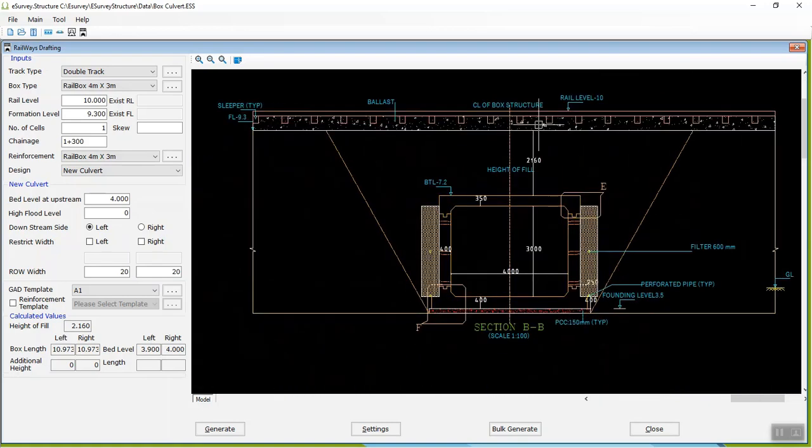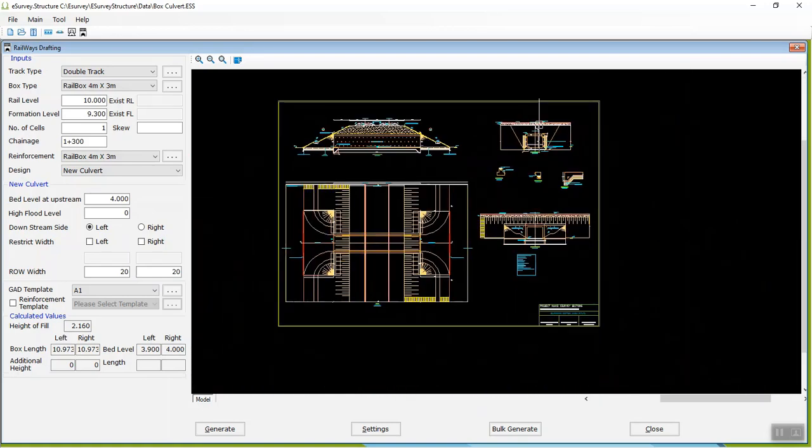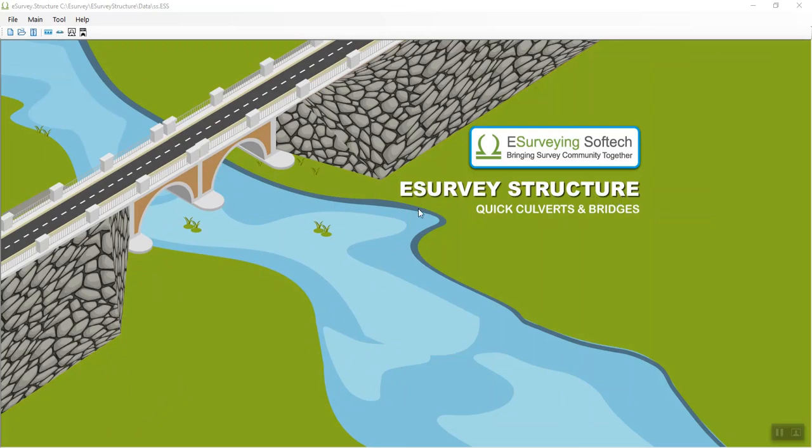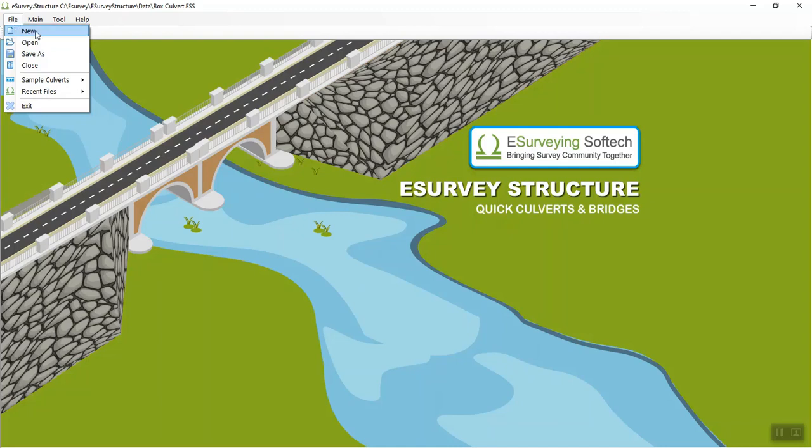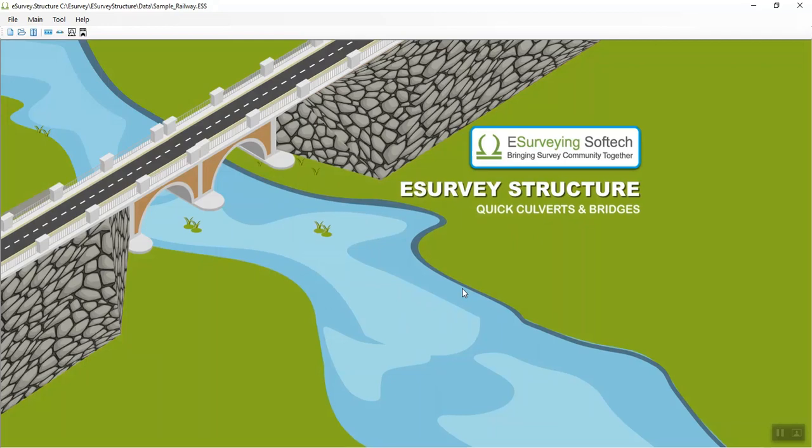To begin working, create a new file in eSurveys Structure Interface. Open eSurveys Structure Interface. In the File menu, click New. Enter the file's name and click Save in the window that opens.